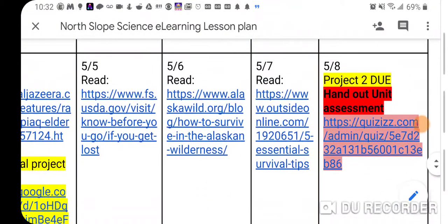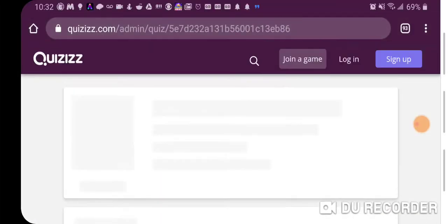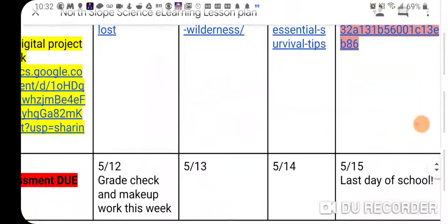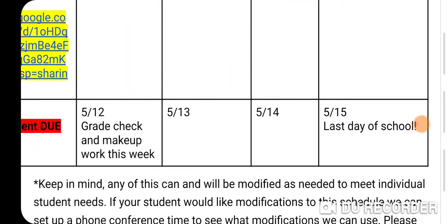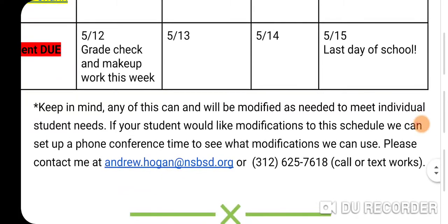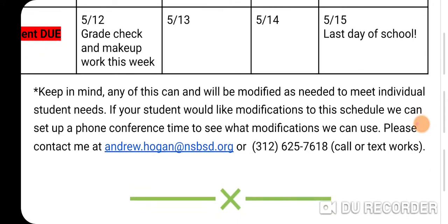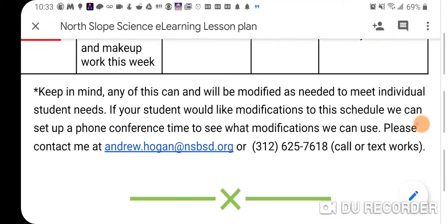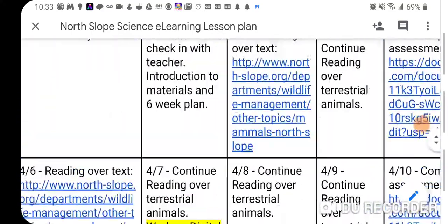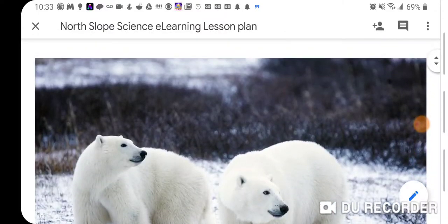I'll hand out the quizzes on the survivalism unit — again, 20 questions. Make sure that's done by the following Monday. On the final week of school, I'll make sure everyone is getting the grades they need and any makeup work is done. Keep in mind any of this can and will be modified as needed to meet individual student needs. If you'd like modifications, we can set up a phone conference. Please contact me at andrew.hogan@nsbsd.org or call or text me at 312-625-7618 — that's my Google Voice number. Hopefully this provided some insight on what we'll be doing for the next six weeks. Thanks for listening, and hopefully I'll see you soon.